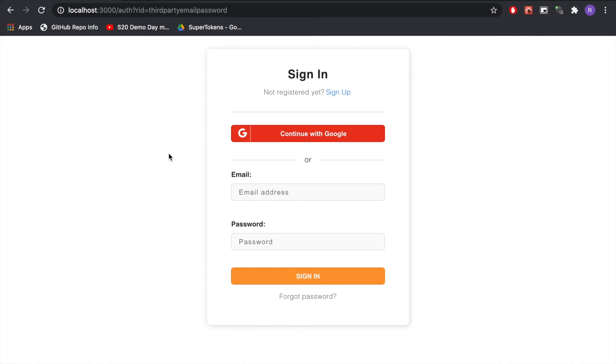So we've implemented SuperTokens in a simple React app. We've got Google sign-in, email password sign-in, you can add other providers, we've got session management and there are many other features that we have which allow you to customize the UI as well as the backend APIs that we expose. Thank you.